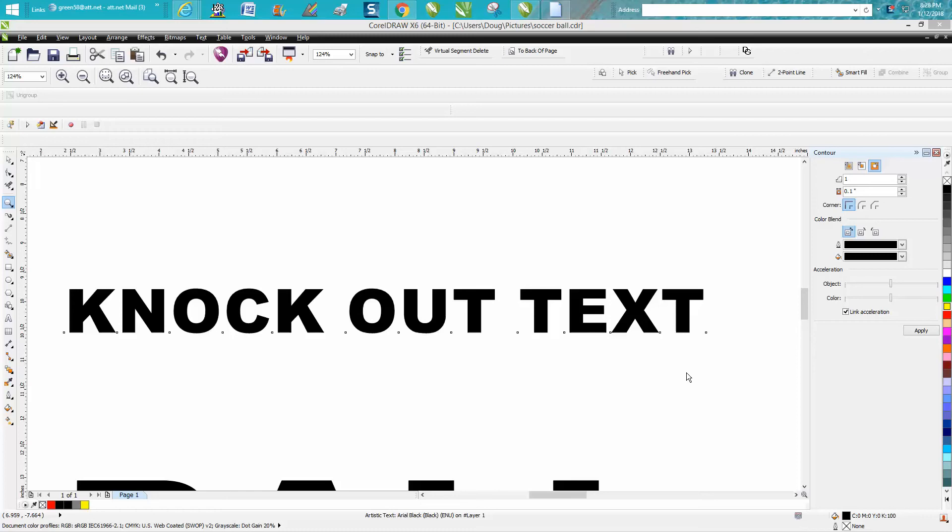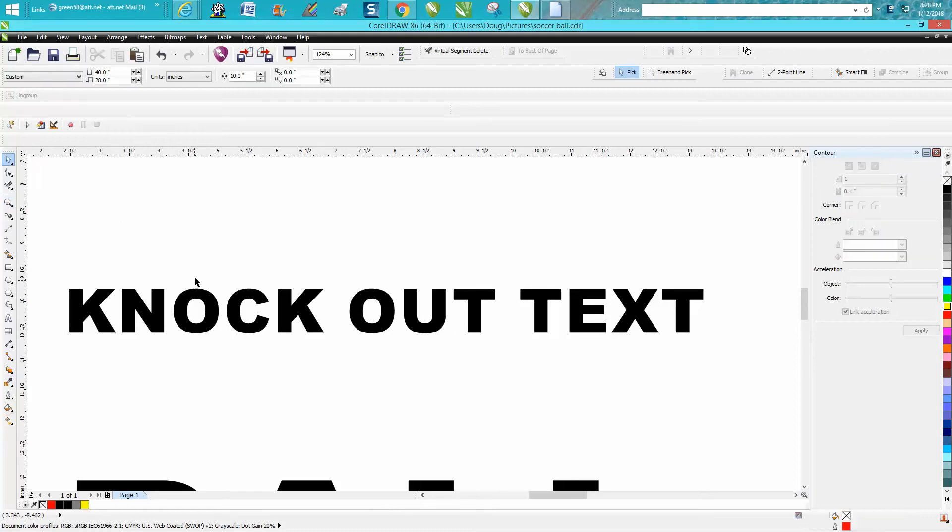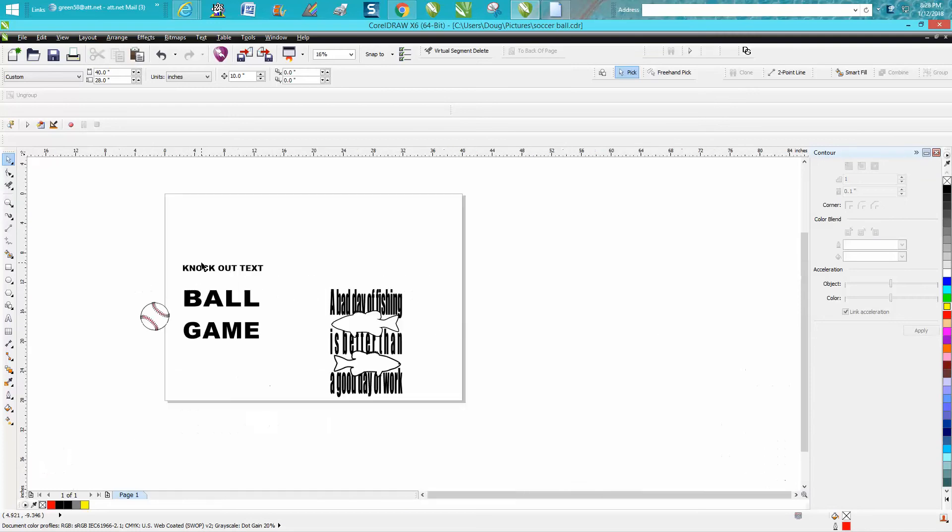Hi, it's me again with CorelDraw Tips and Tricks, and tonight's video is going to be called knockout text.